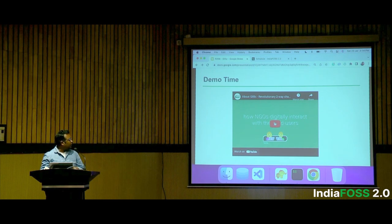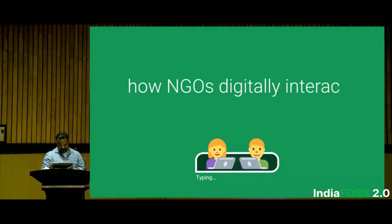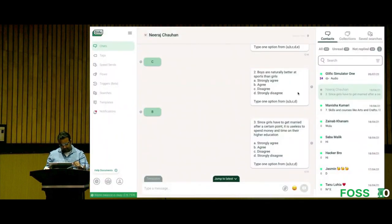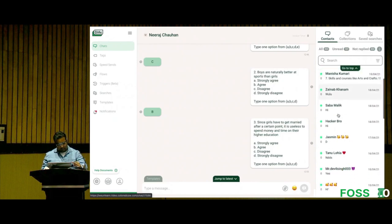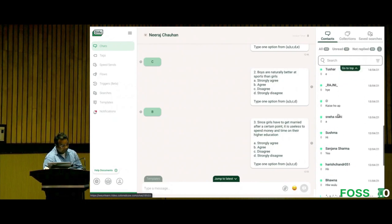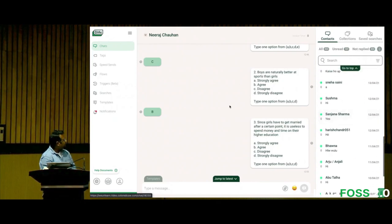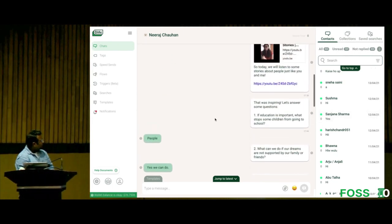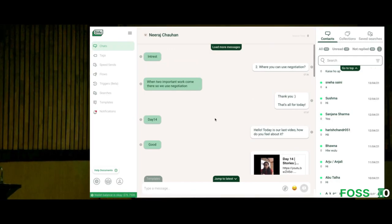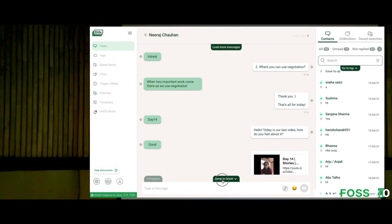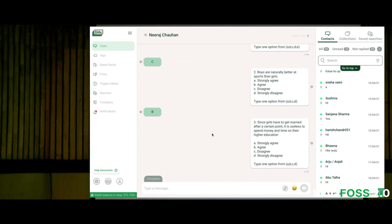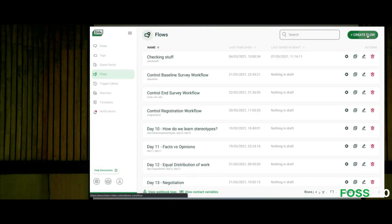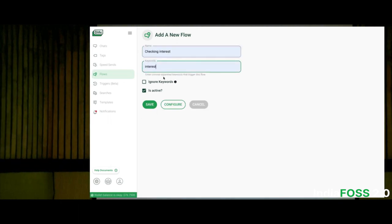I'll show you a quick brief of how Glyphic works and how NGOs digitally interact with their end users. When your end user messages you, all the contacts show up on the right side. You can view the conversation history along with all messages exchanged with the beneficiary. While they are using their WhatsApp application on their phone, you are using Glyphic to interact with them. To set automated conversations, you can go into Flows — it's a simple process of joining blocks.